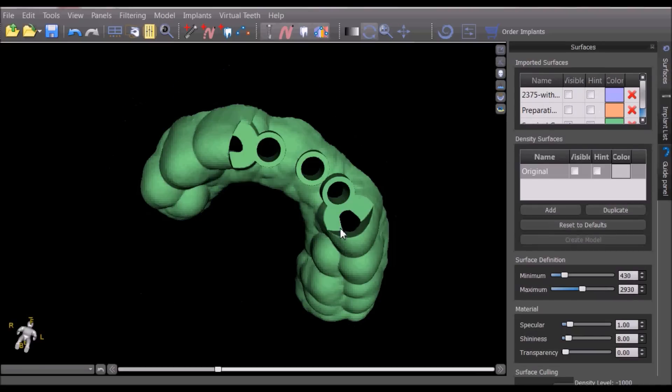We can see how the software has reduced the surgical guide using the automatic brush functionality in the areas surrounding the software guide tube.